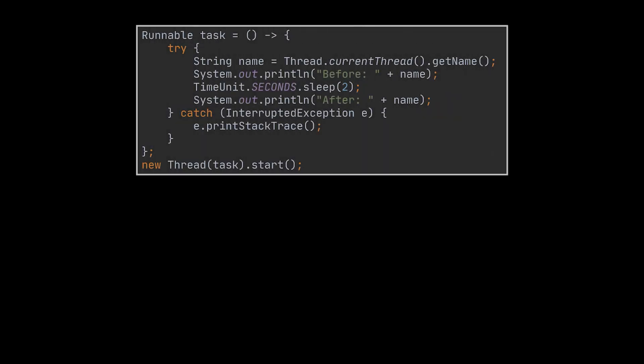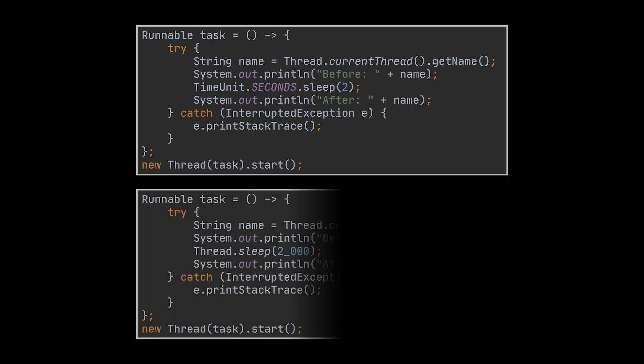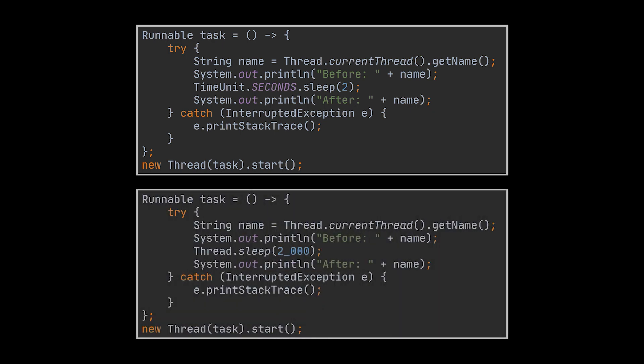In large applications, threads can be put to sleep for a certain duration. When you run the code you see, you'll notice a two-second delay between the first and second print statements. TimeUnit is a useful enum for working with units of time. Alternatively, the same result can be achieved by calling the Thread.sleep method, which by default takes its argument in milliseconds.